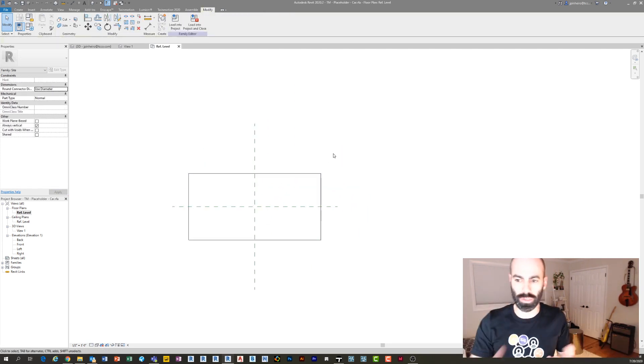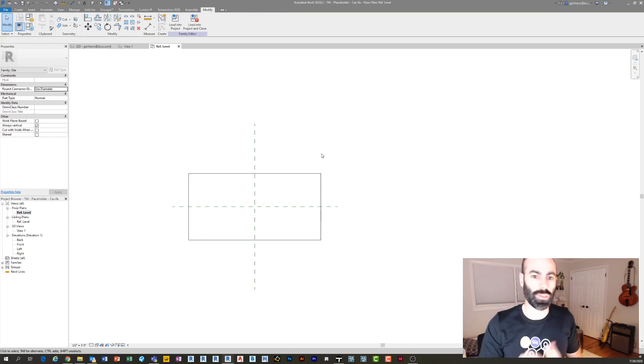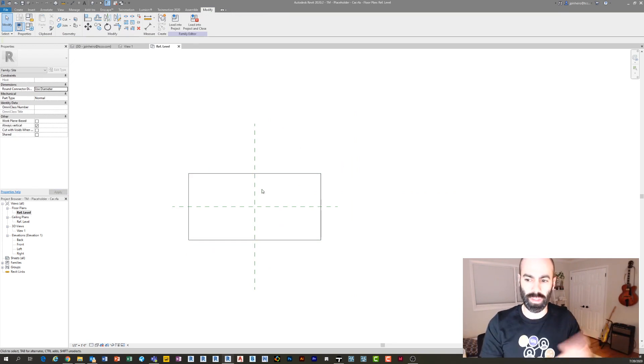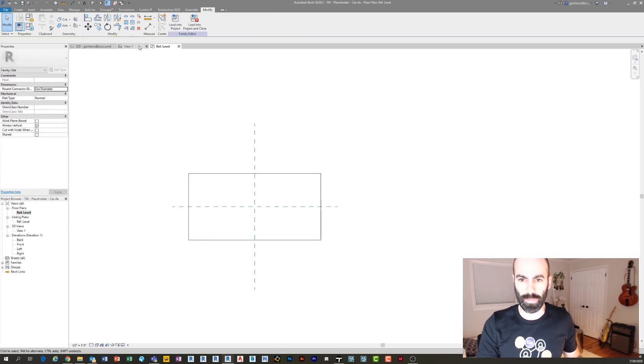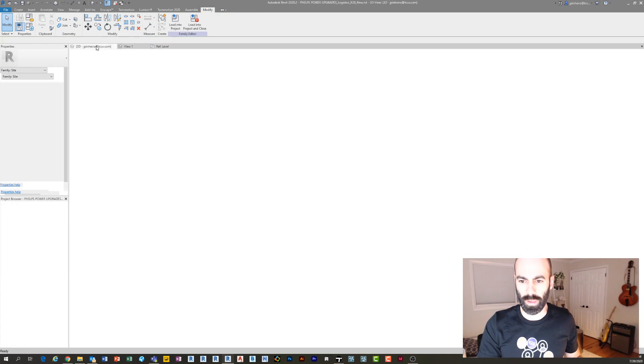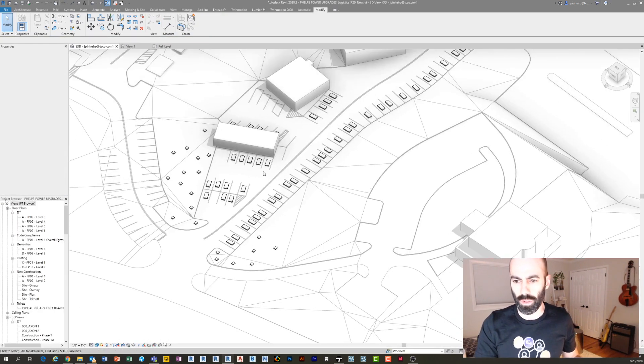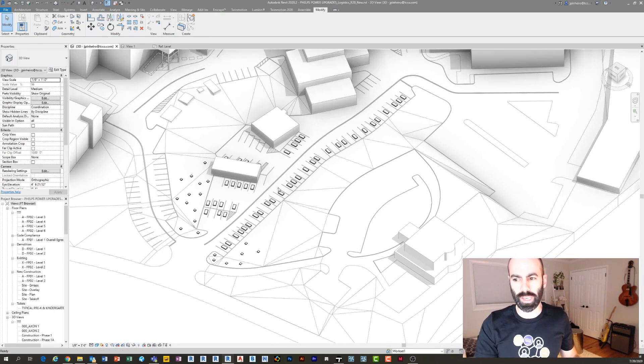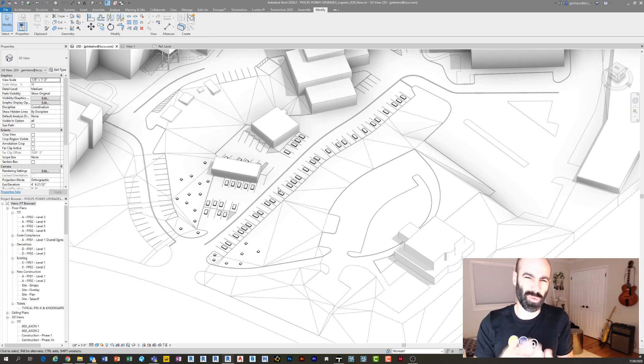It has the base point right at the middle of it. Okay, so now if I jump back in here, the way Twinmotion's exporter works is that it's going to export whatever is visible in the view. So I'm just going to quickly select all these objects, which have cars and plants.